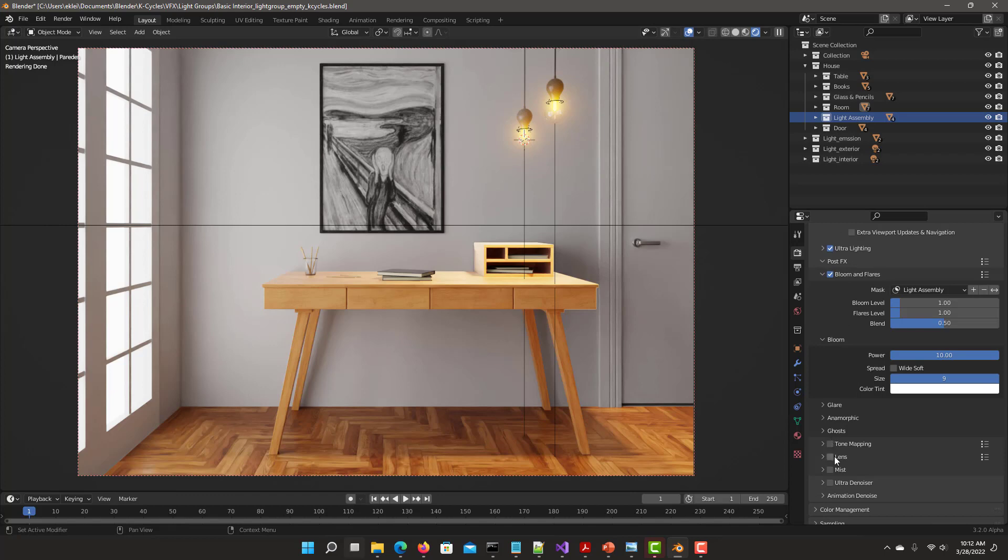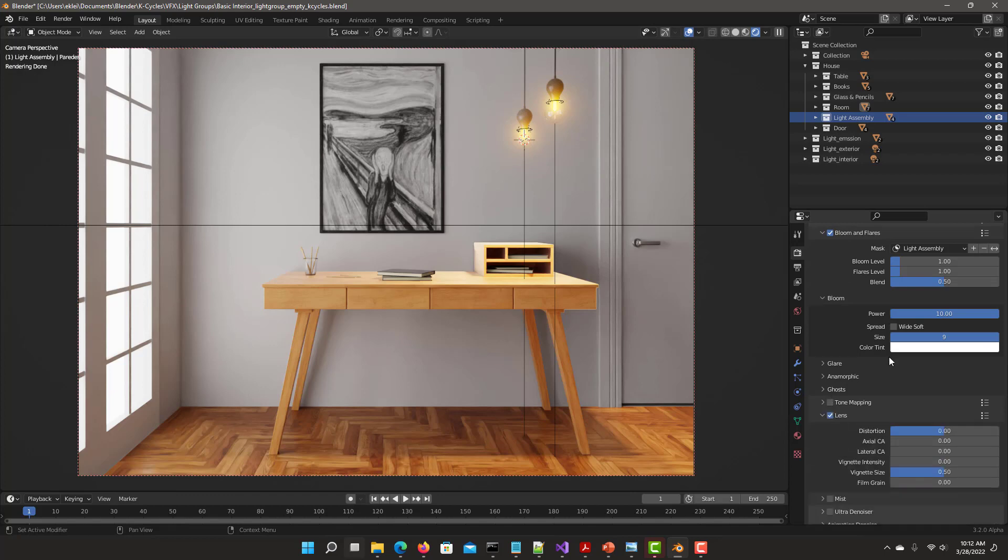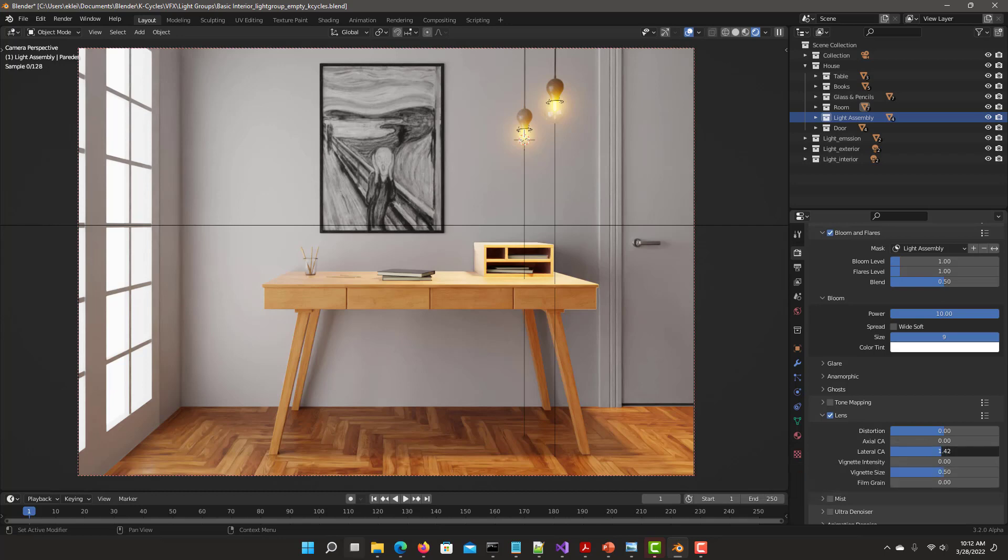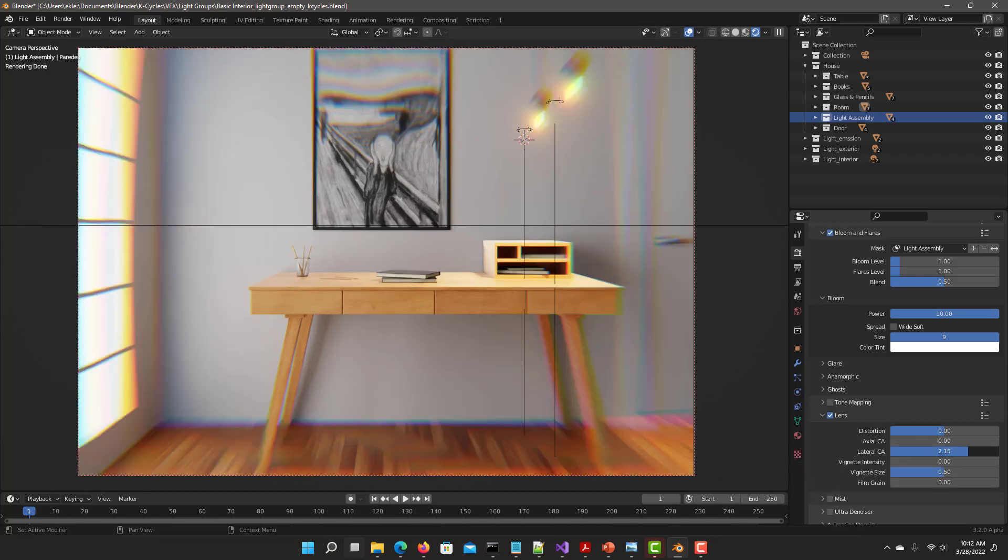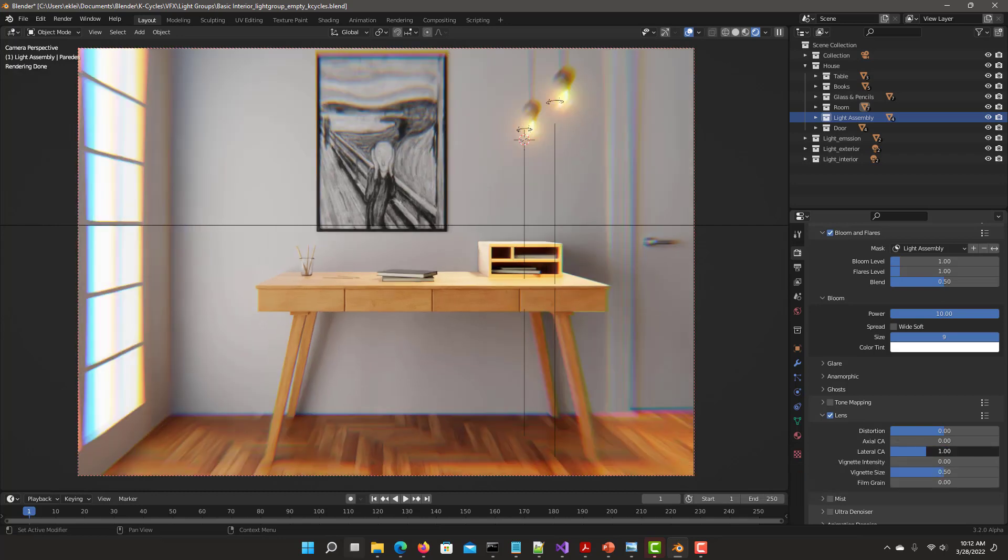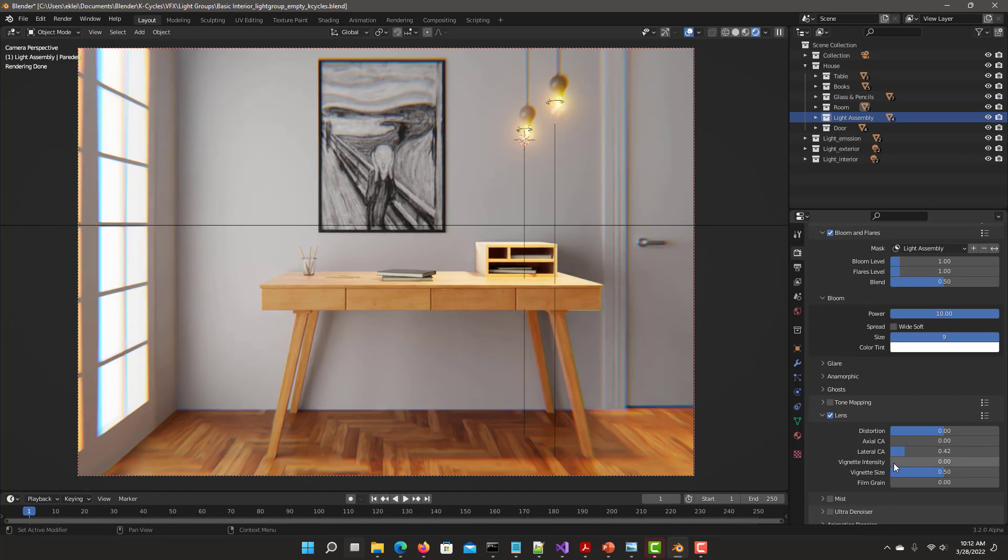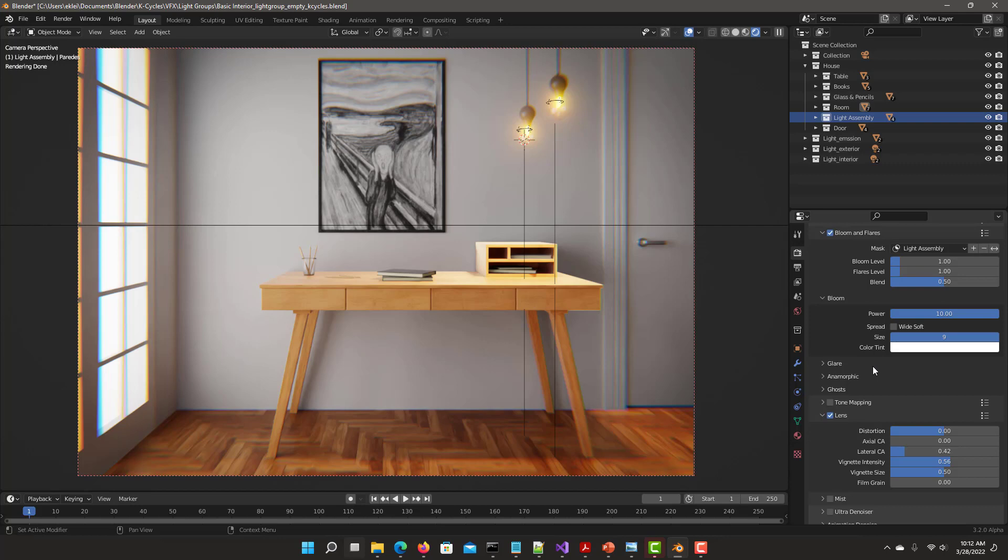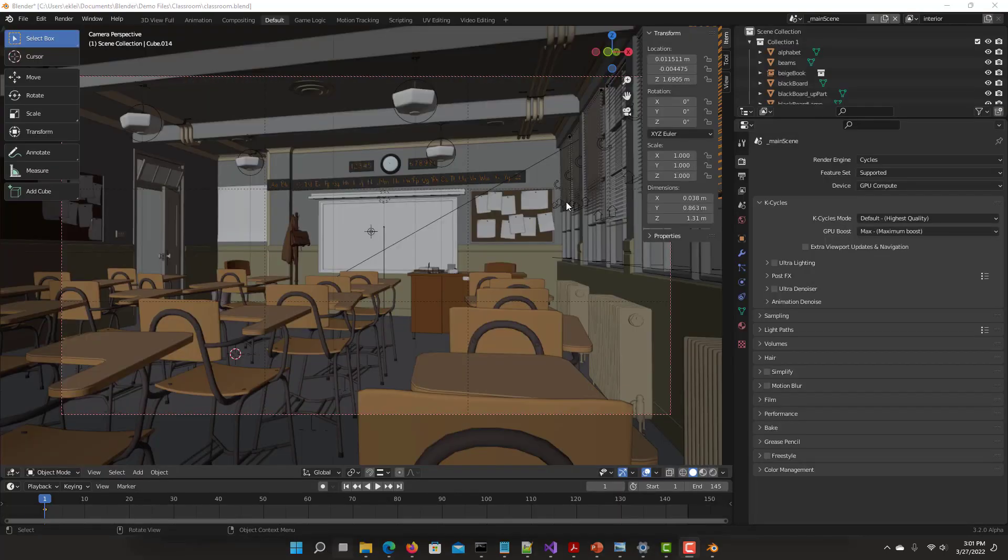We're going to add some lens distortion and a little bit of lateral chromatic aberration. Increase it. We can also put in vignette. Real time viewport, fully integrated with all the post effects in the scene.